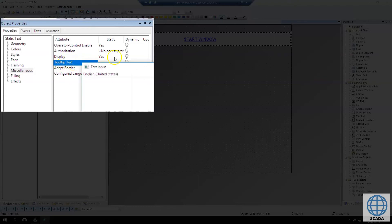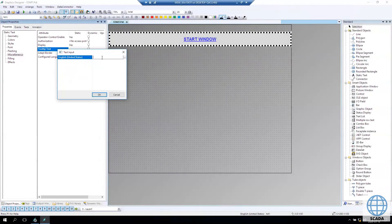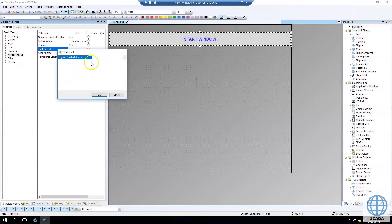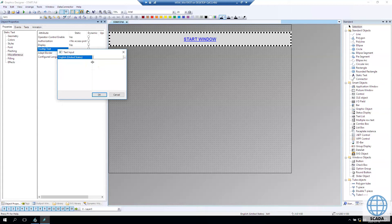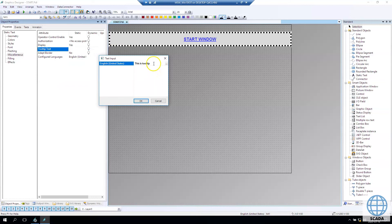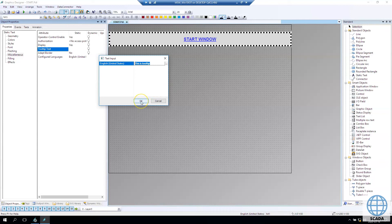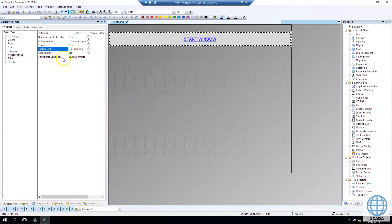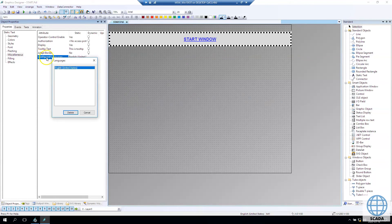You have the display. Display is showing or hiding this element when runtime is running. You have the tooltip text so if you make your mouse over this object this text will appear. I will make some tooltip and we need to test this later.